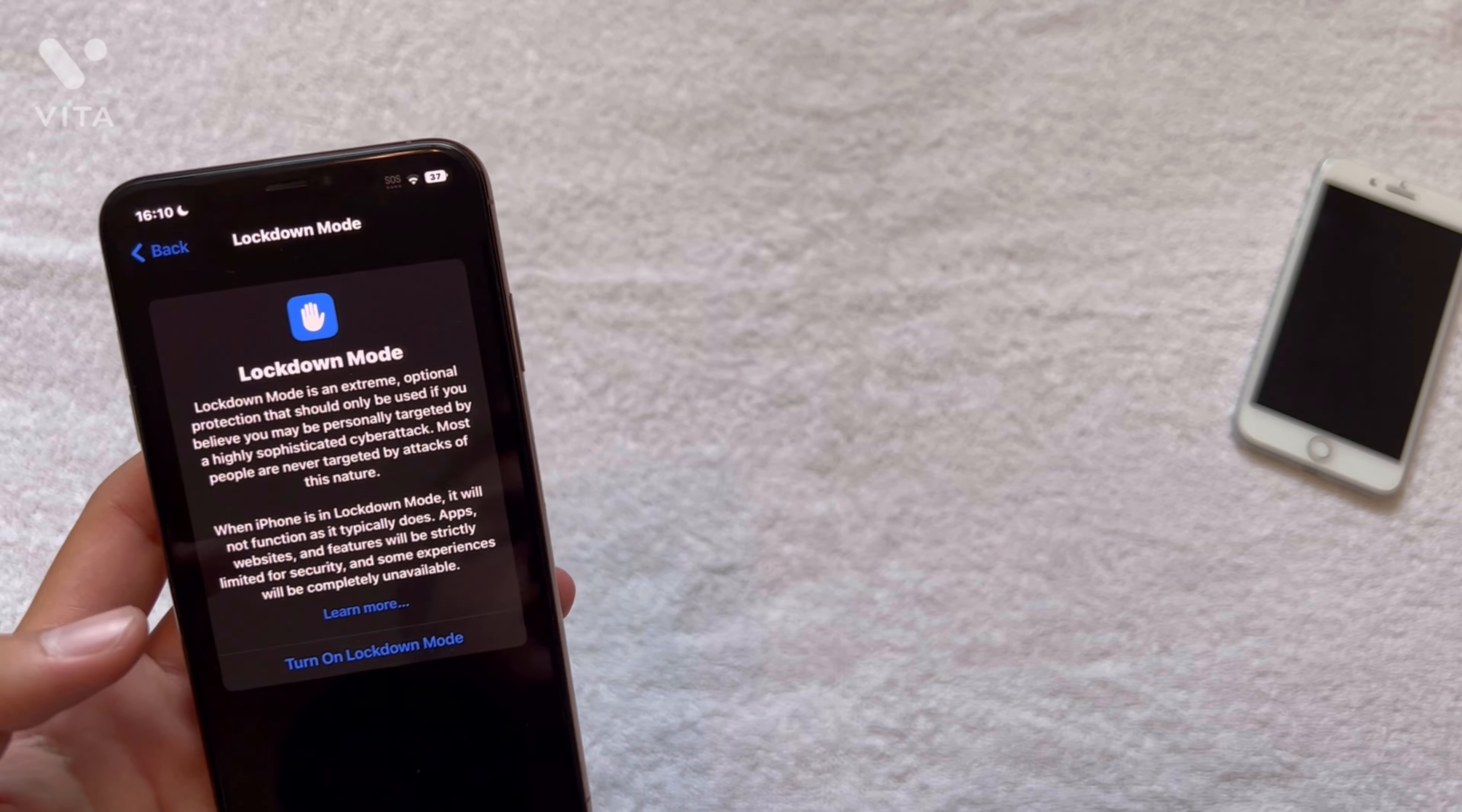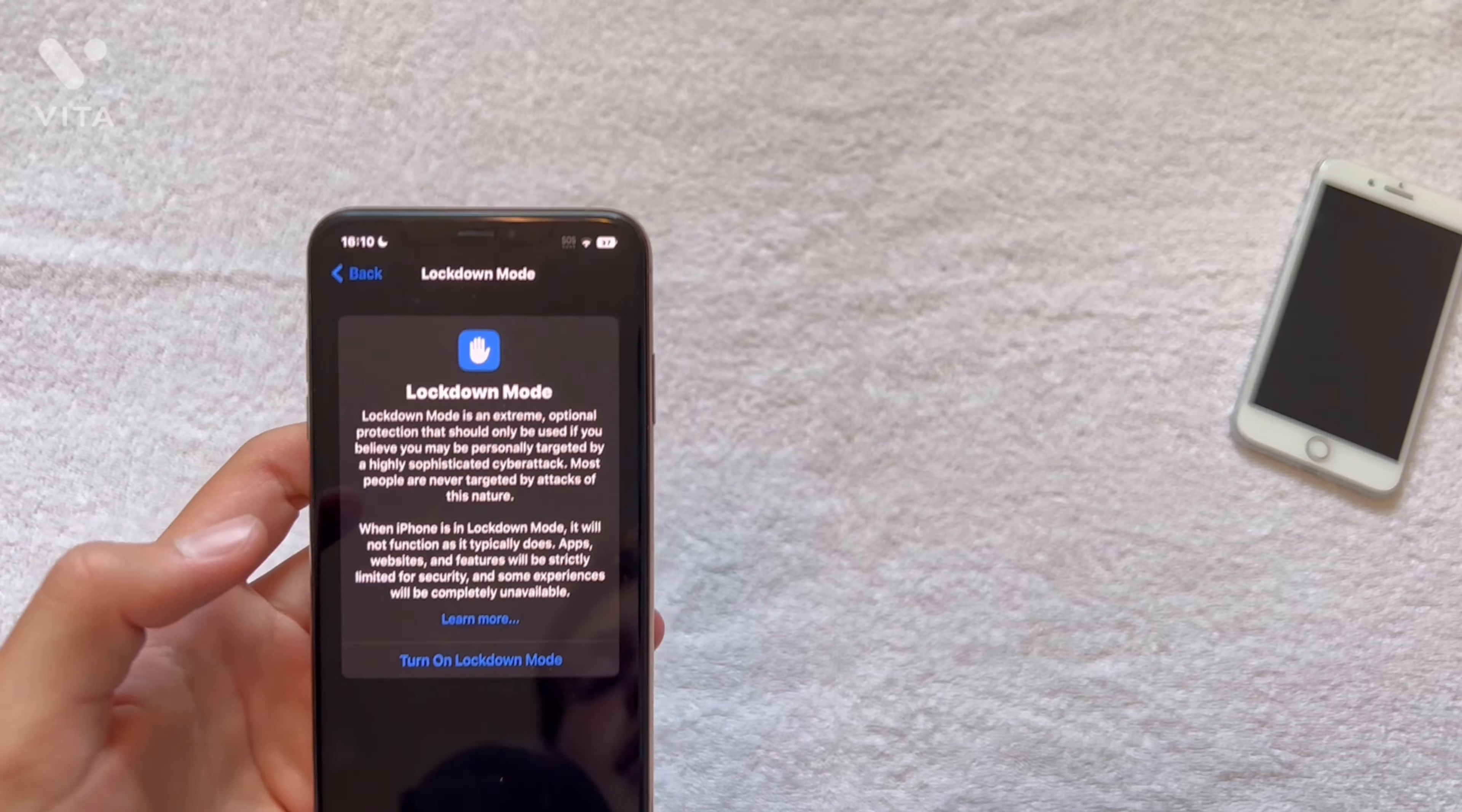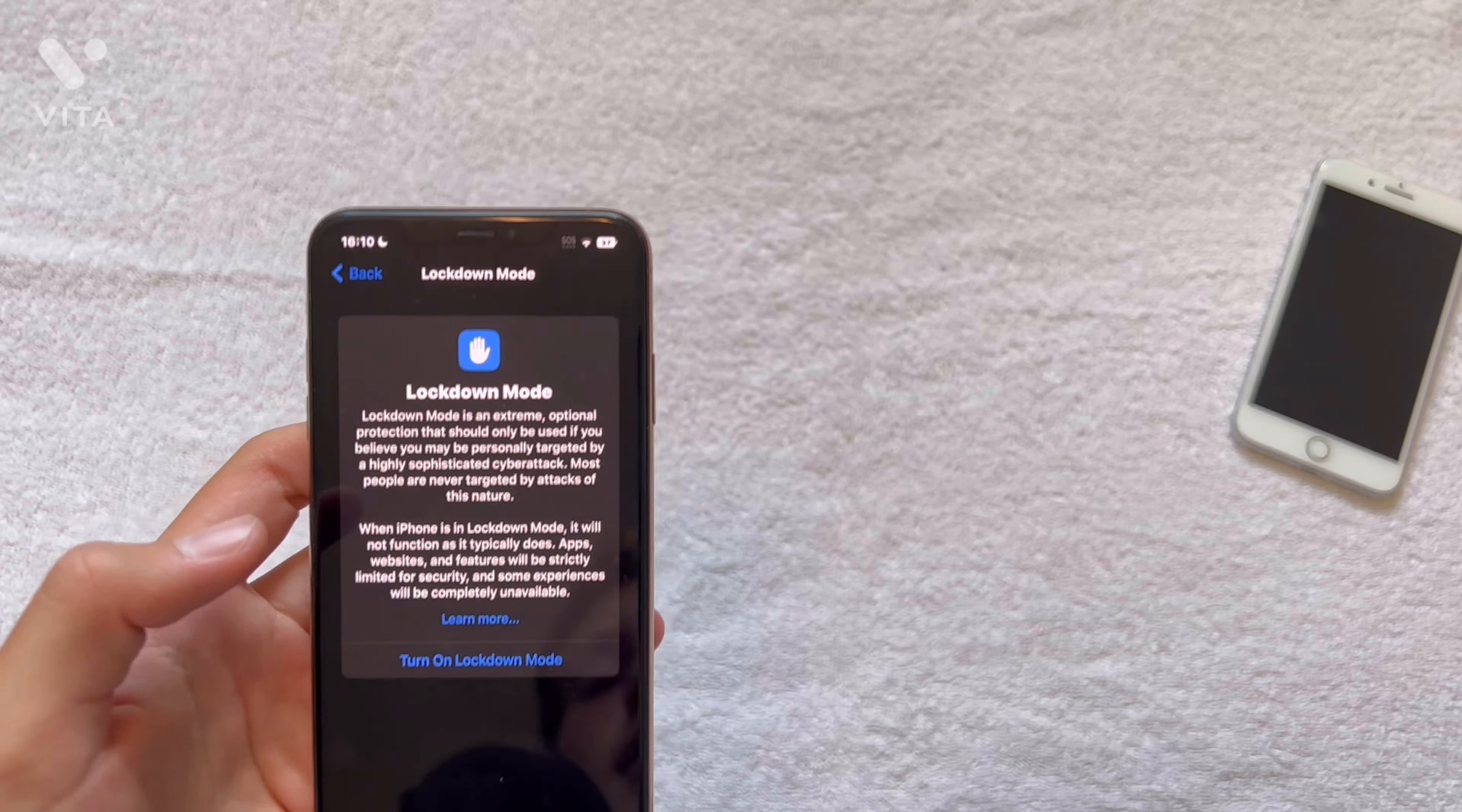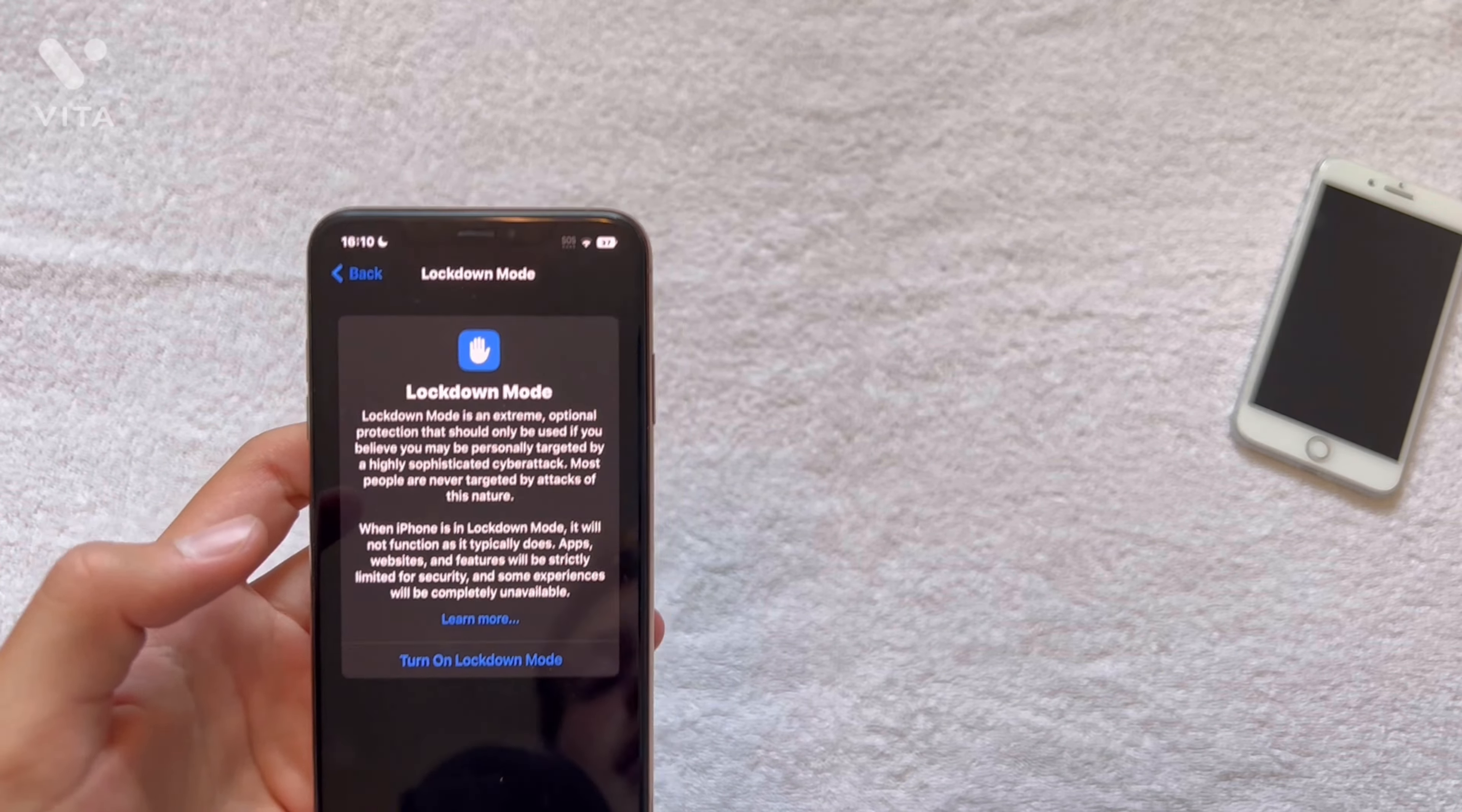The next thing we got going on is lockdown mode. So lockdown mode is, the way you get to it is you go into settings, go to privacy and security, then scroll down to where you see lockdown mode.